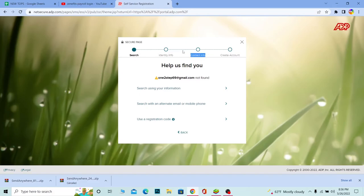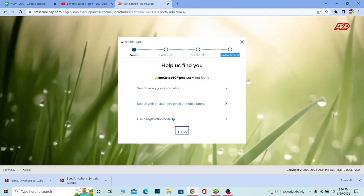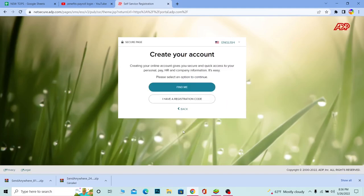After you provide all the information over here, at the last step your account will be created. So yeah, that's basically how you guys can create yourself an ADP payroll account.